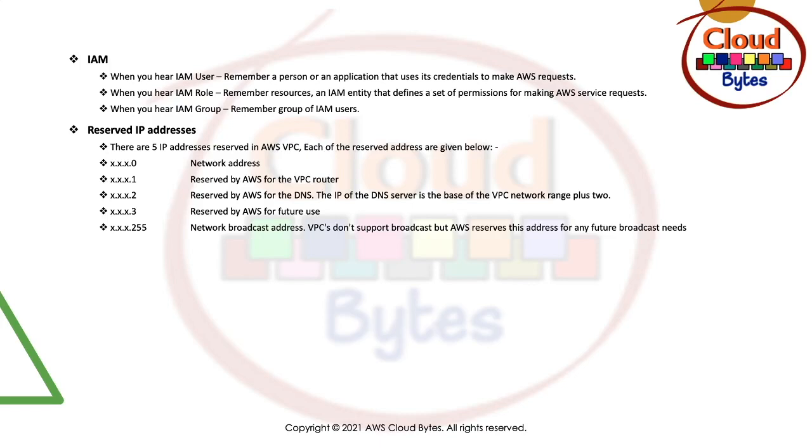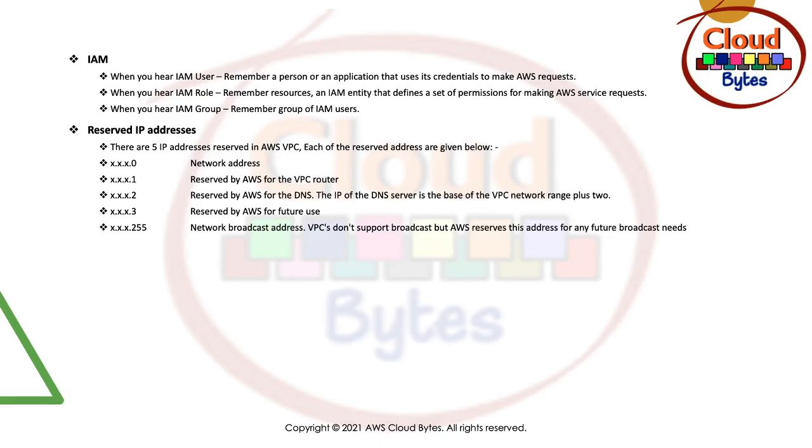The fourth one in this series is reserved for future use. AWS is not using it right now, but it is reserved for a future usage which might come. The last one of the address space, in this case 255, is basically a network broadcast address. VPCs don't support broadcast as of now, but AWS reserves this for maybe a future broadcast need.